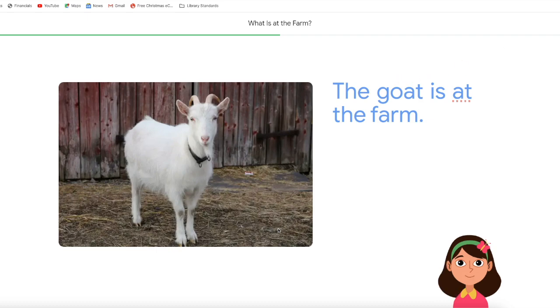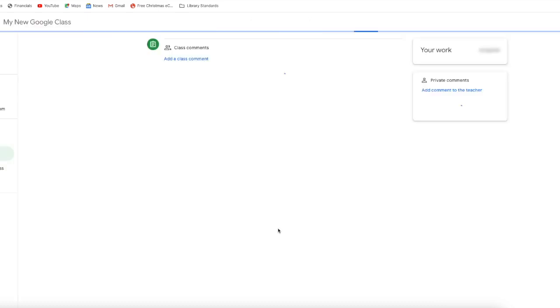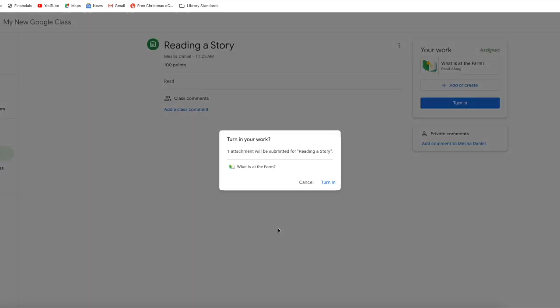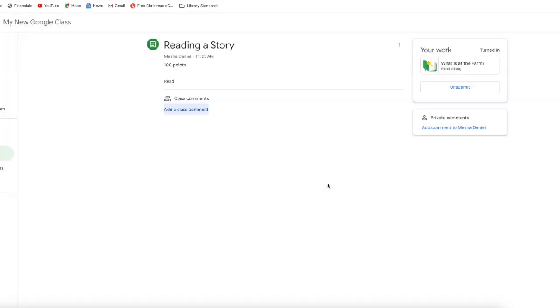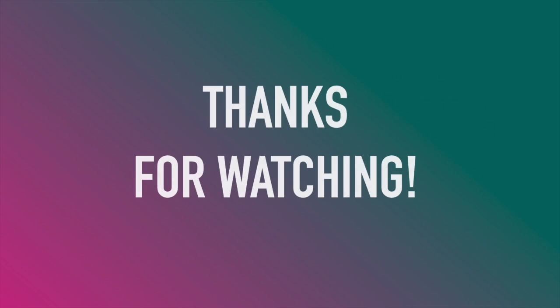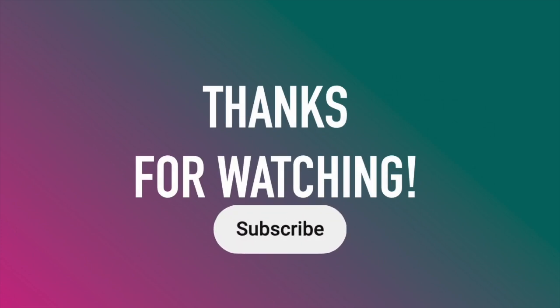Well done. The AI helped my student to read this story — how cool is that? I'm going to turn it in and I'll be able to see the reports on my side. Thanks for watching, and if you hit that subscribe button, you'll get more videos about AI.